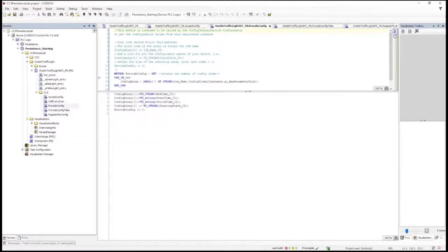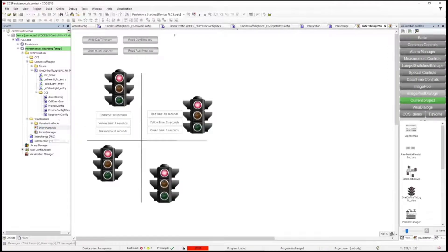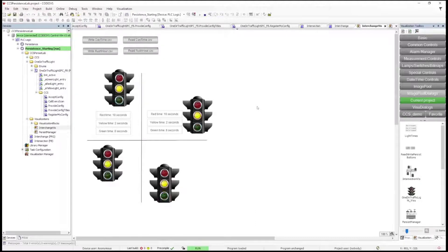So what does this look like online? We'll just go online with this. We've got a visualization here. You'll notice the error message popped up indicating that it couldn't find the configuration file. This traffic light is really bad — it's green in all four directions. The reason for that is these objects have not been configured yet.